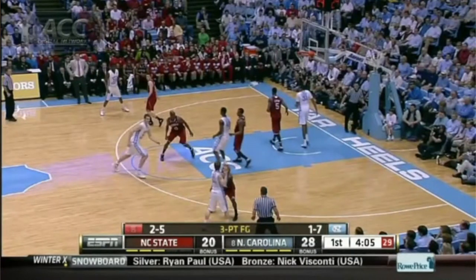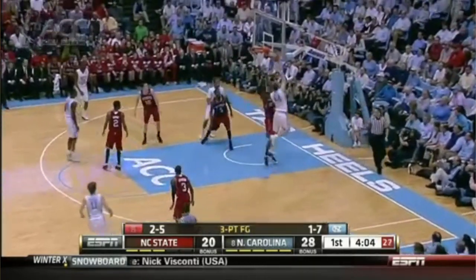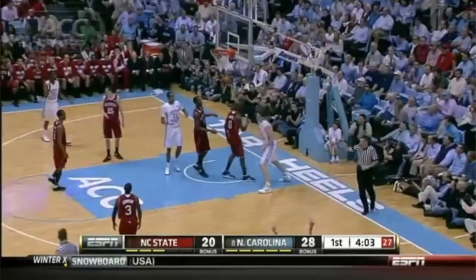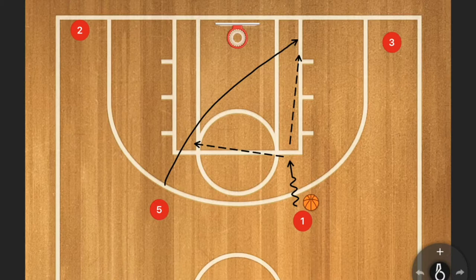The secondary break usually involves having your wing players go deep into the corners. This leaves the middle open for your trailers to come in and make something happen. If your primary break doesn't work, you have your first trailer and your second trailer coming in. It's important to note that the wings stay in the corner to create space in the middle so this can happen.